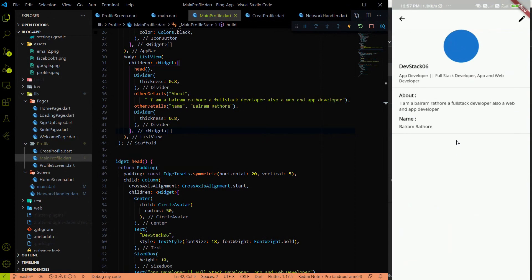Before we move forward to fetching data from the backend, we need to create model classes. The UI part is now complete and we'll work on the model layer next.